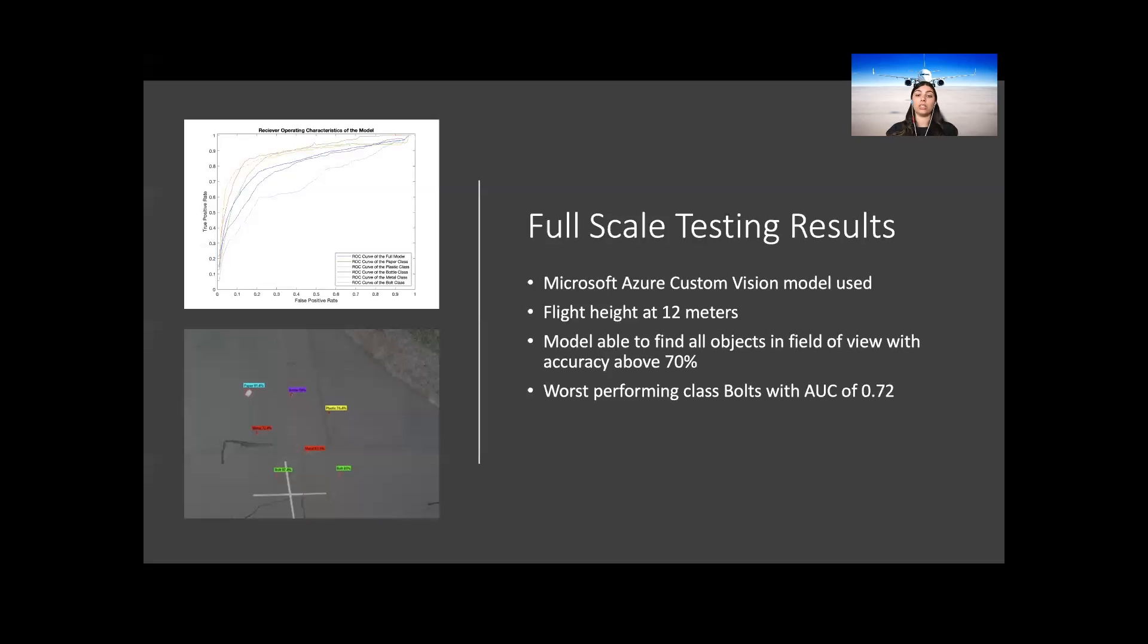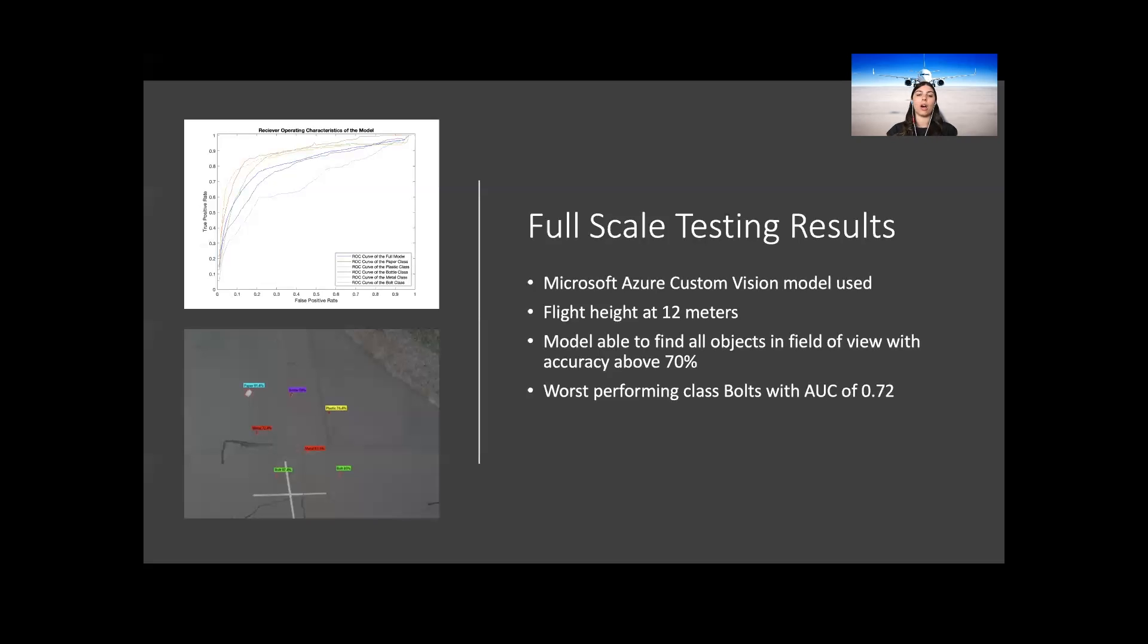This is a known limitation, as bolts are small objects which can very easily be missed depending on the height of the UAV being flown and the camera being used. Also, due to the small nature and size of the bolts, there's also a high percentage that the model will label other objects as bolts, giving them a high percentage of accuracy for that class. At a height of 12 meters, the model was able to excel with no false positives arising.